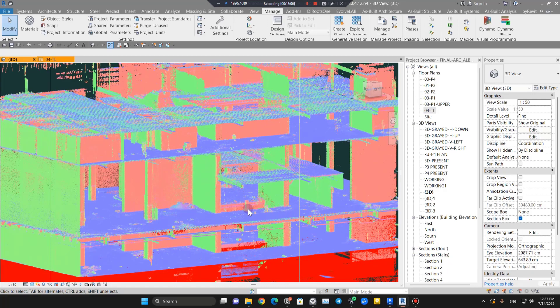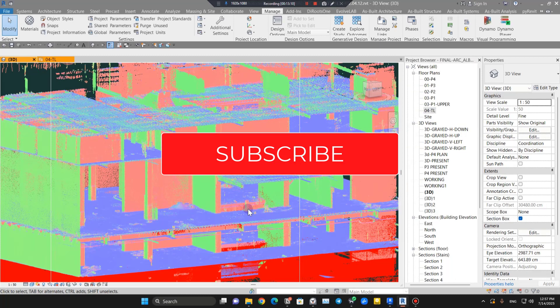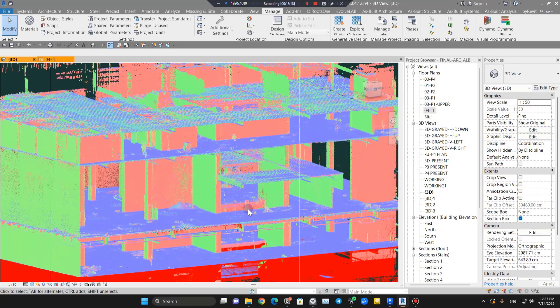I hope this video was helpful for you. If you want to learn about the full workflow project, not for scan to BIM but for CAD to BIM, you can watch the video I'll put on the screen. Make sure to comment below if you want me to create other videos about scan to BIM workflow.